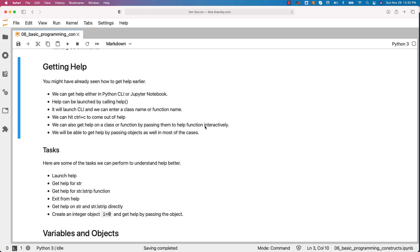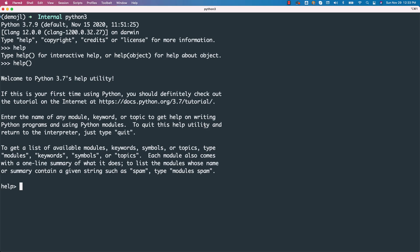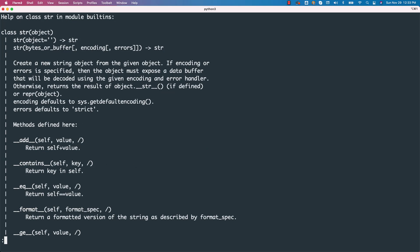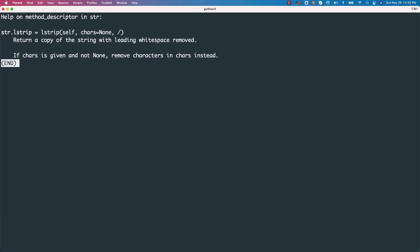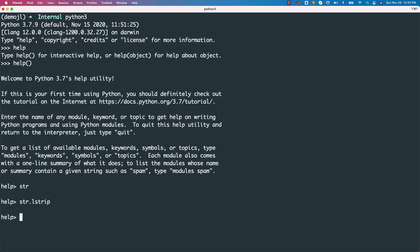Now we can get the help by just saying str. You can see the help related to str. If you want to get the help on one function, for example, lstrip, you should be able to get help on one function like this. Colon Q to exit whether it is str or str.lstrip, which means whether it is class or function, you just have to say colon Q to come out of it.